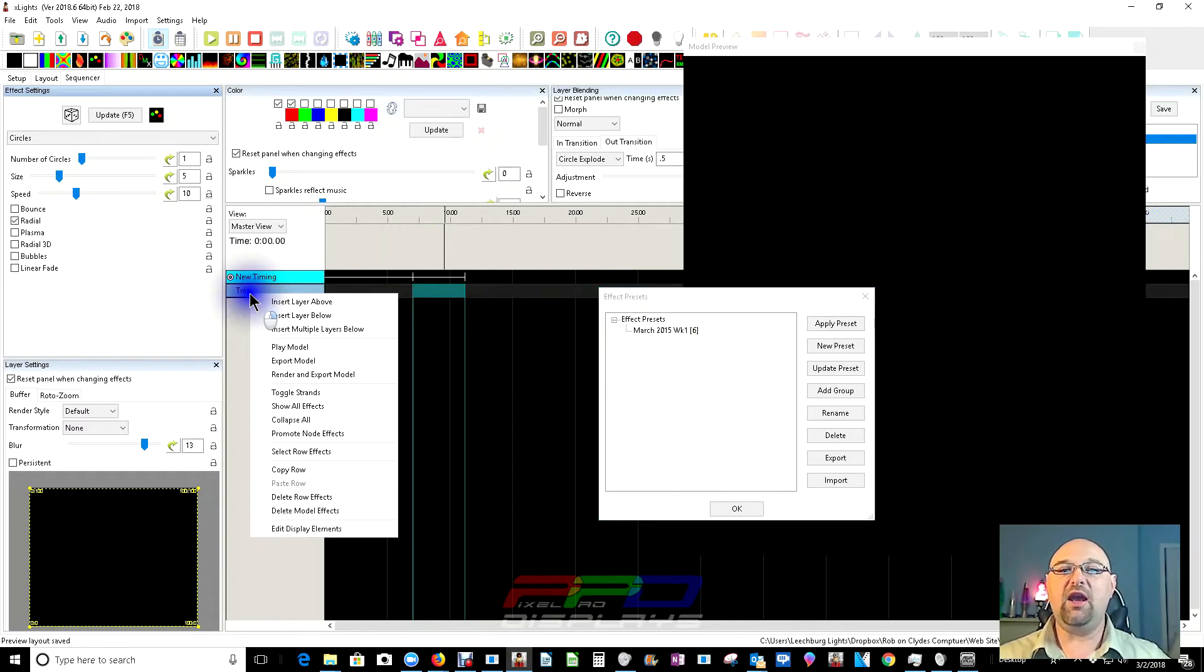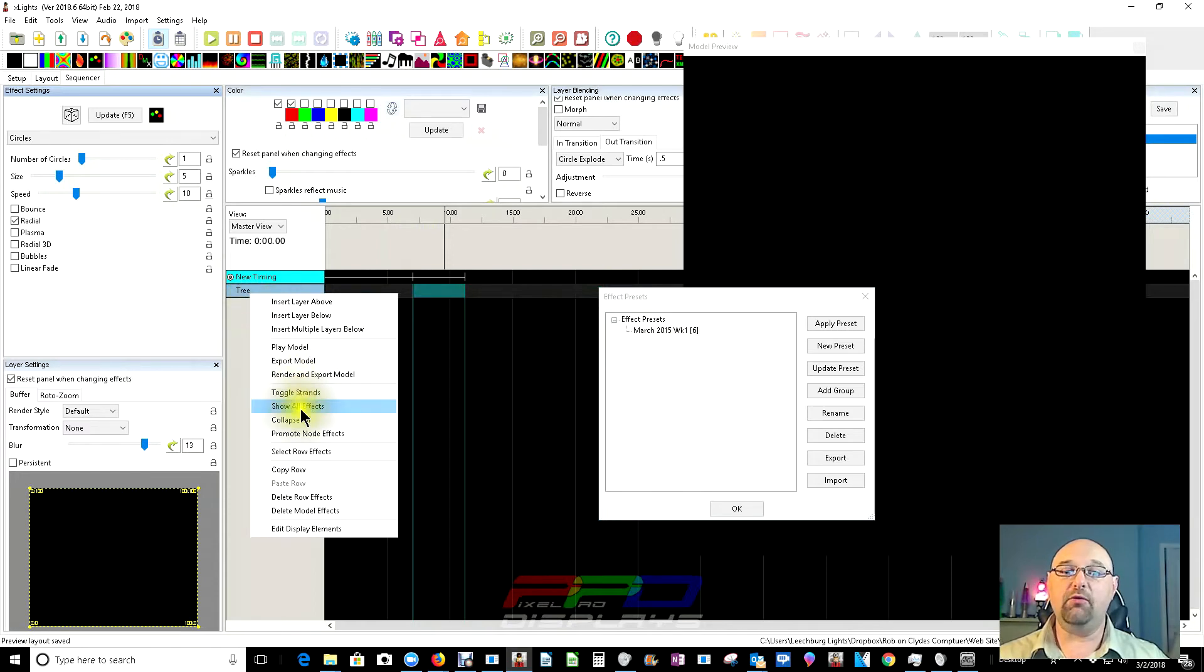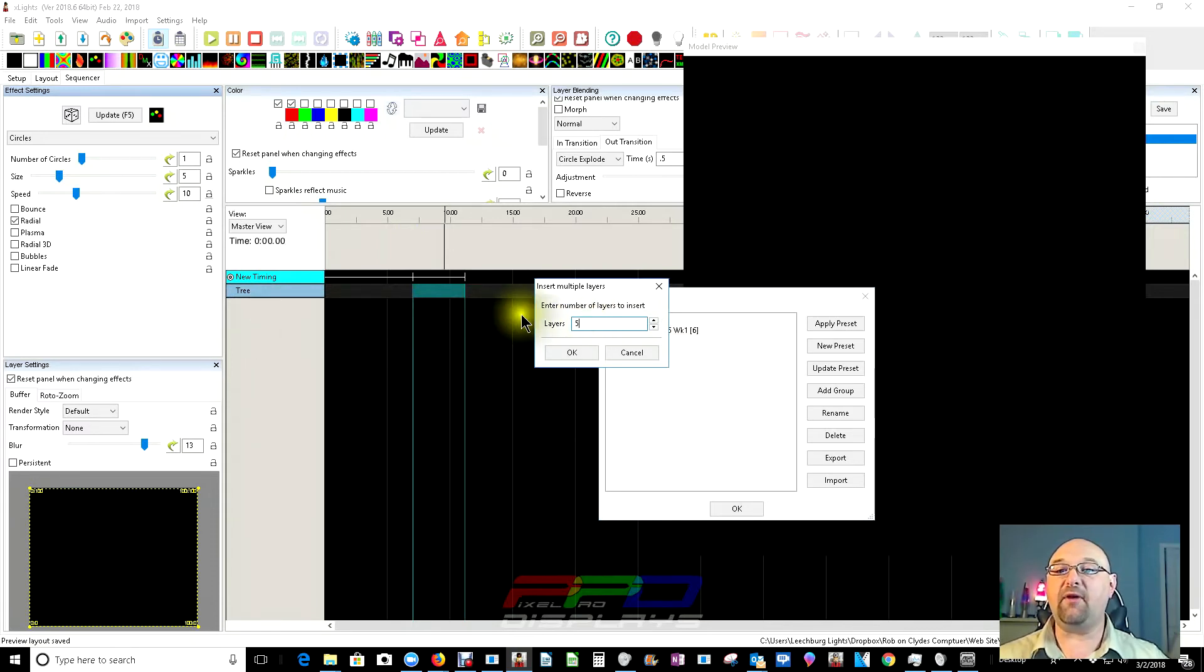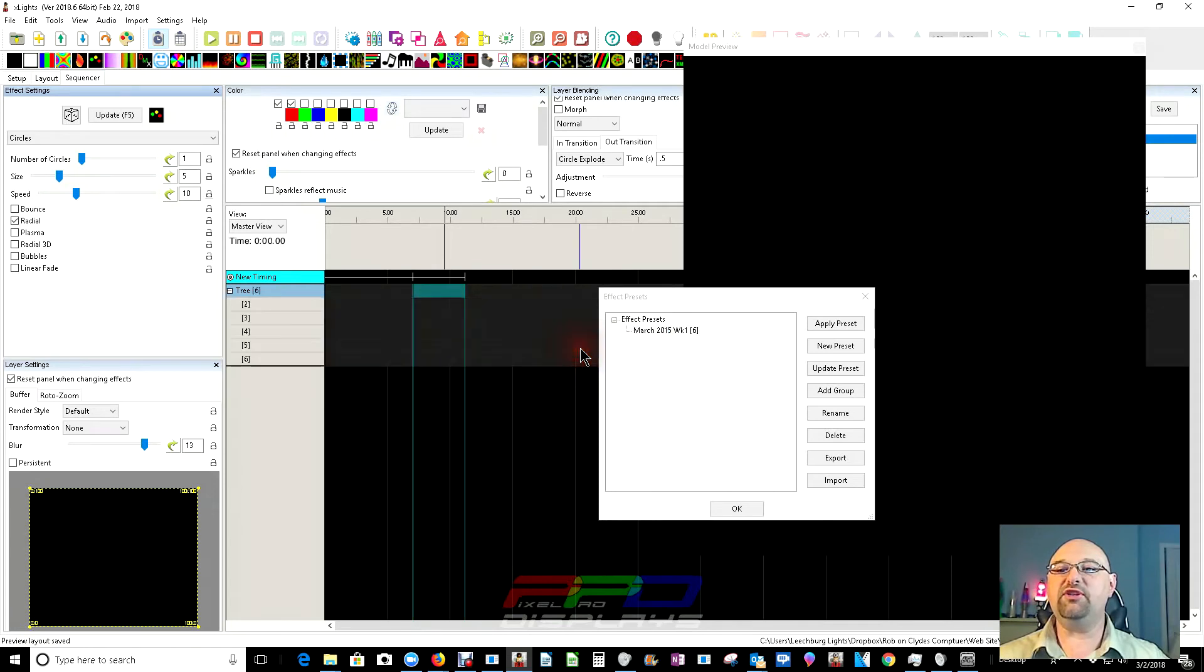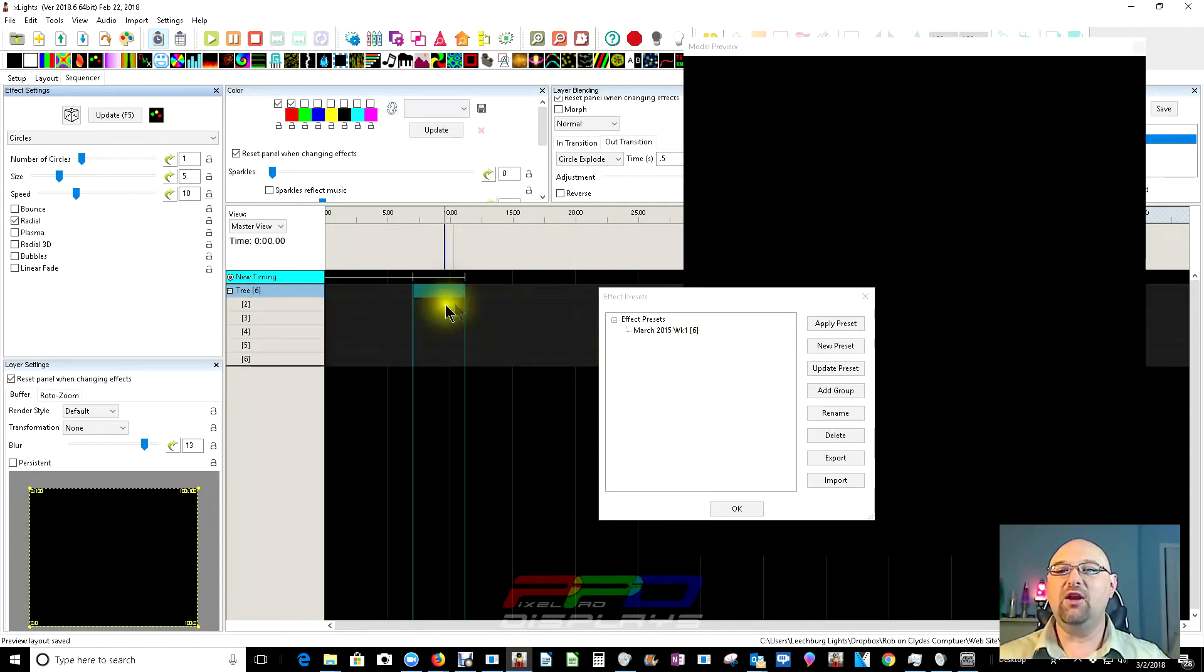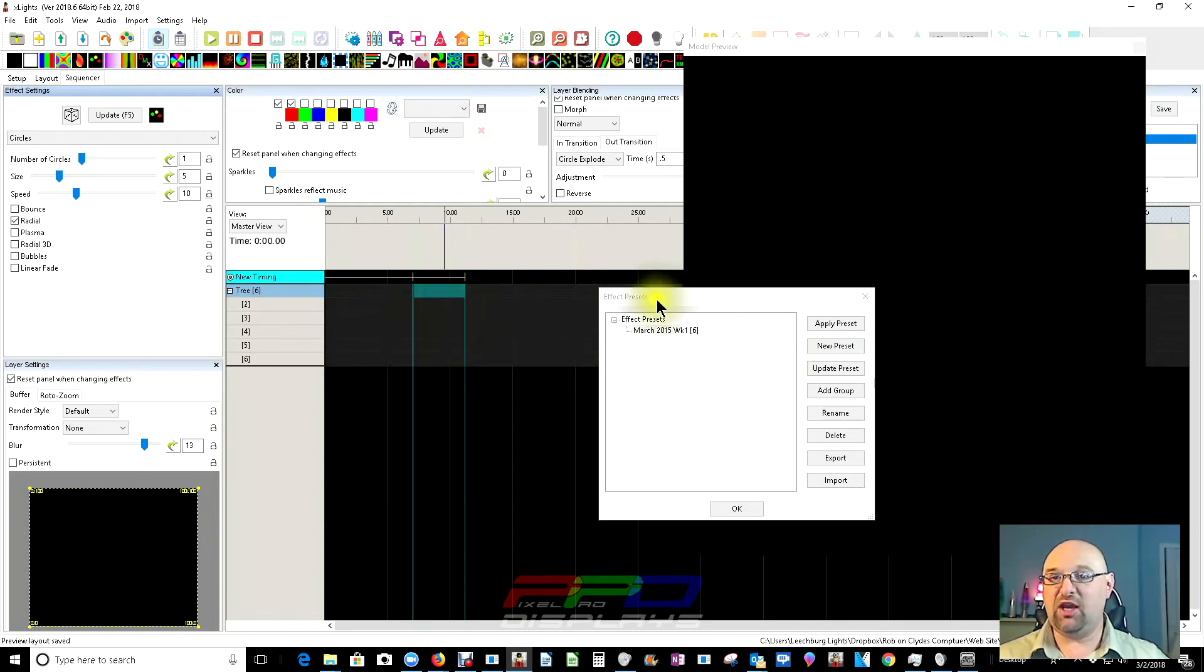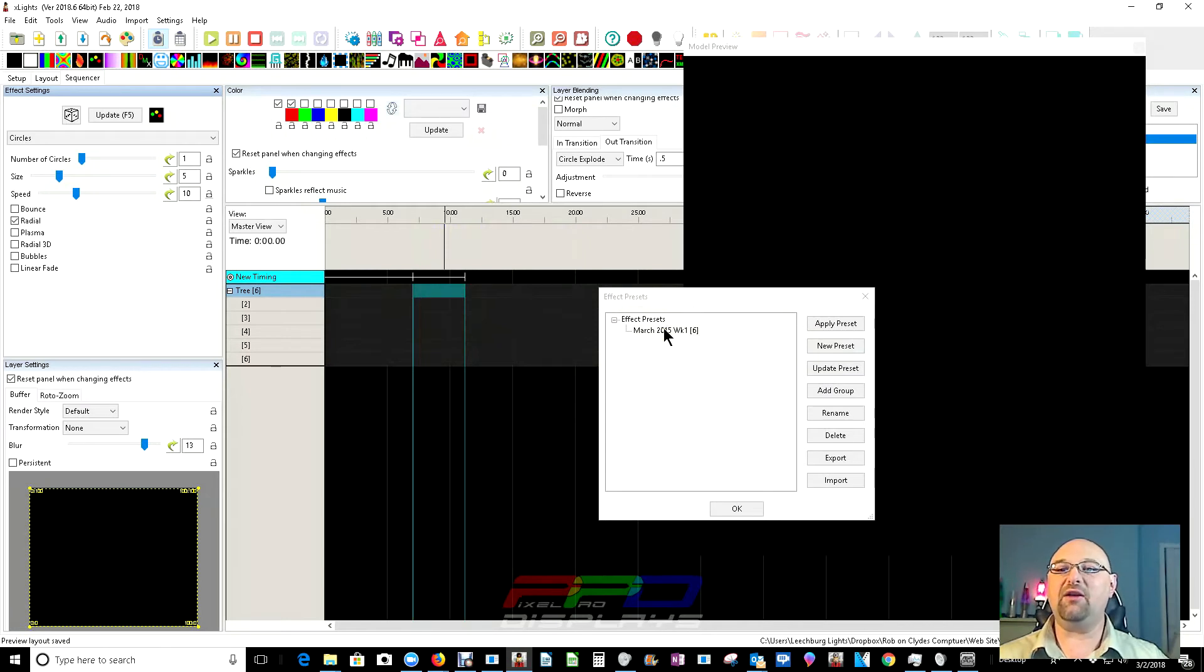So, let's go ahead and right click on the model, and then we'll scroll down here to where it says insert multiple layers below. I'm going to select this number and change this to five, plus the one will equal the six that we need to lay down this week's effect. So, with this area selected within this timing area, we're going to go ahead and double click on the effect.